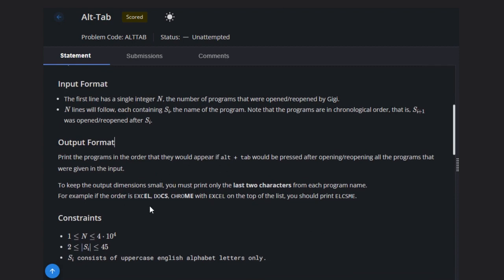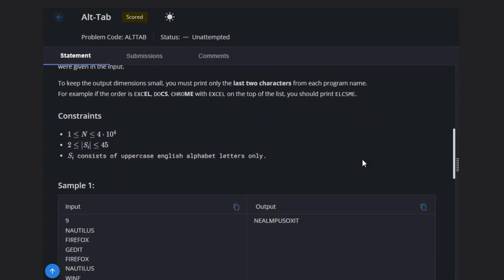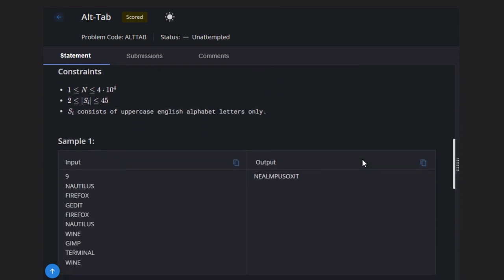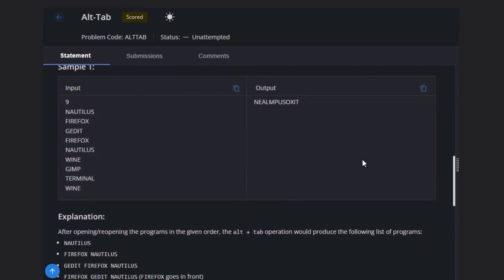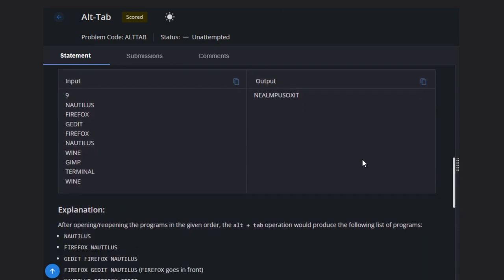For example, if this is the order, then what will be the answer? The answer will be the last two characters of this, then last two characters of this, then last two characters of this. This will be our answer. Let's see the example.